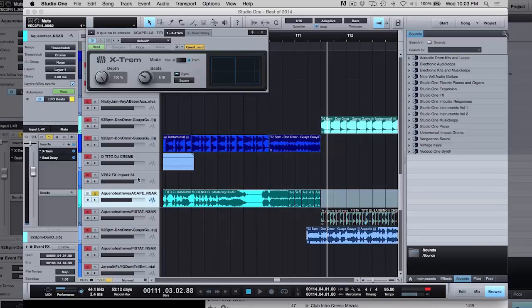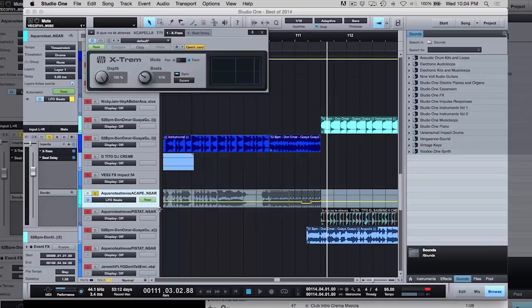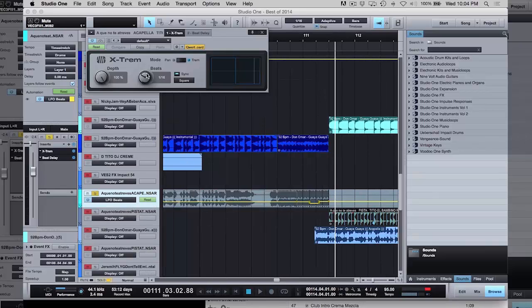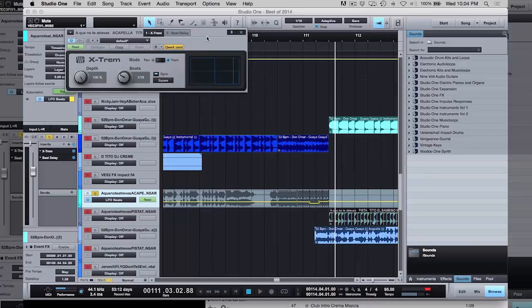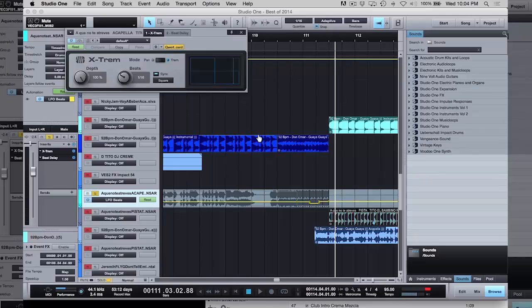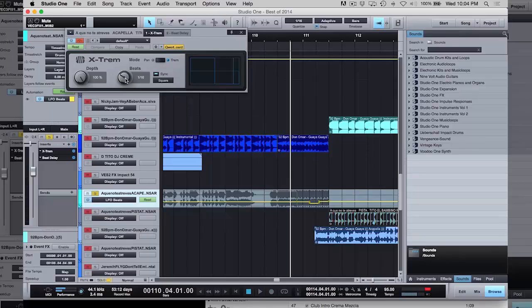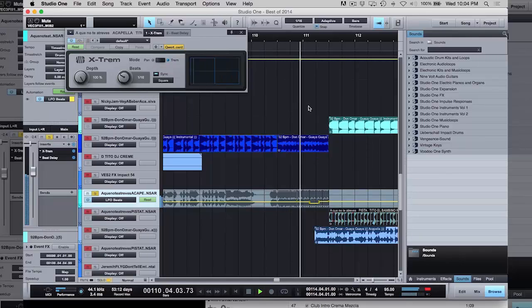So then I added this effect here, but I did one more thing. Again, I moved this around, so it's going to go from 116 to 132 and back to 116. And I just did that with automation. Puedo manipular esto para cambiarle el beat y hacer otro efecto.